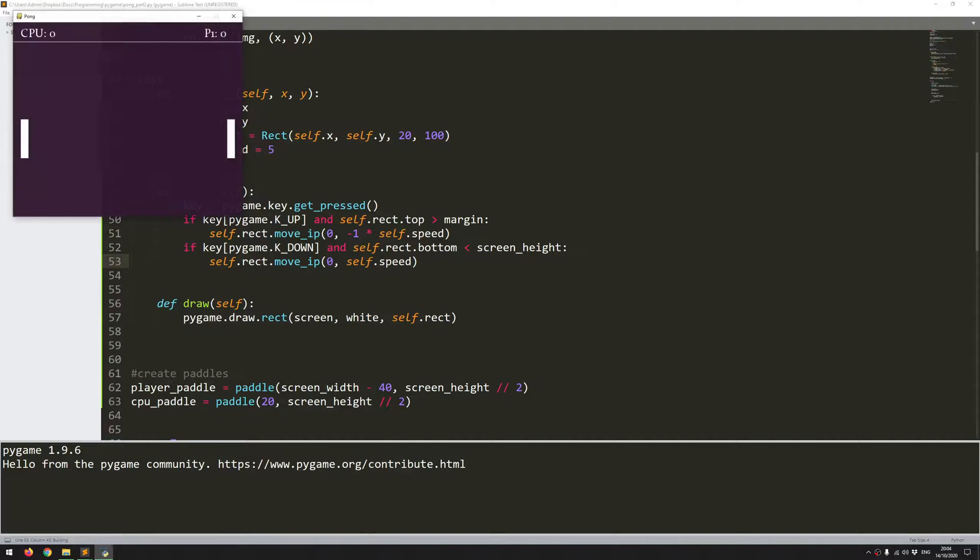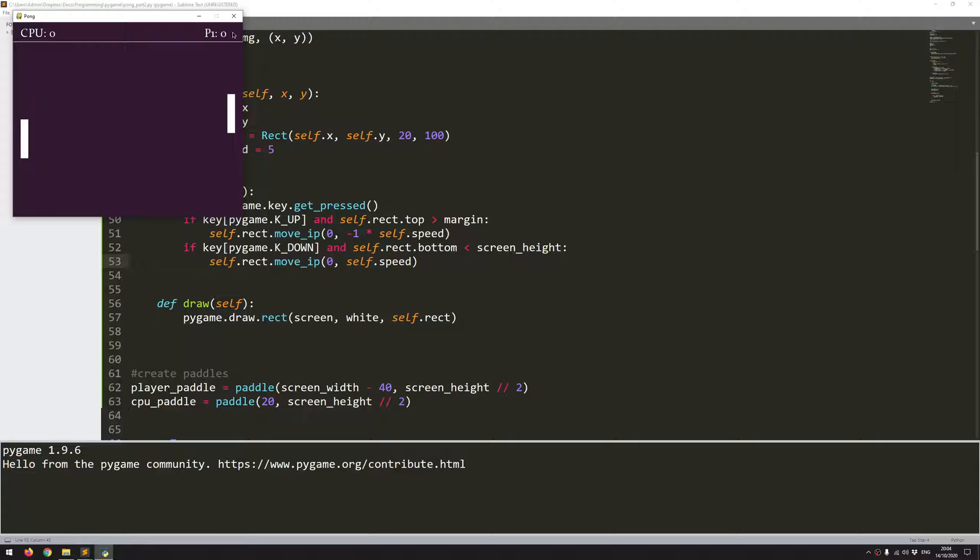So I'll run this code again, and now you can see it's limited. So as soon as it gets to the margin, it stops, and as soon as it gets down here, it also stops.